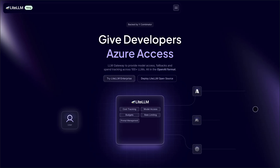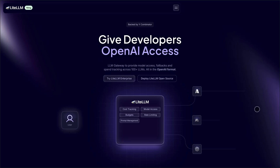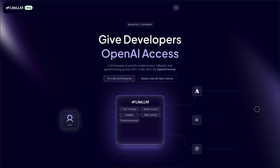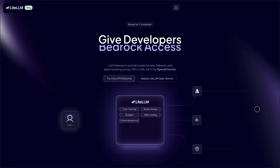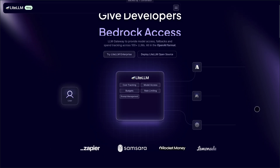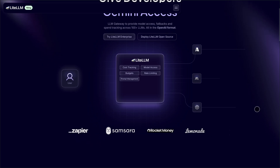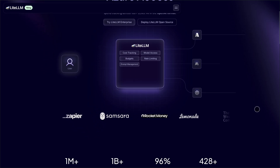Today, I'm comparing two powerful tools for working with large language models: LightLLM and LangChain. If you're building LLM-powered apps and need to decide between these two, this is for you.